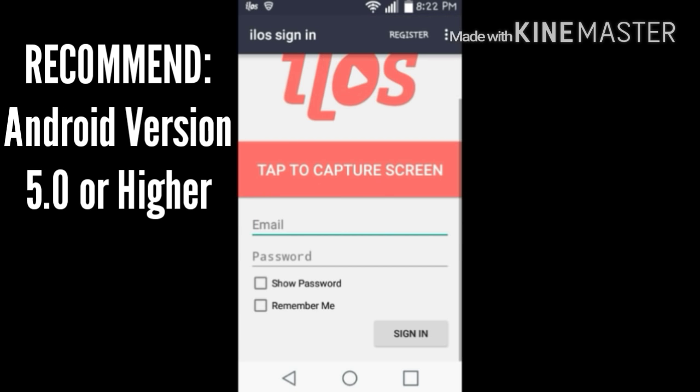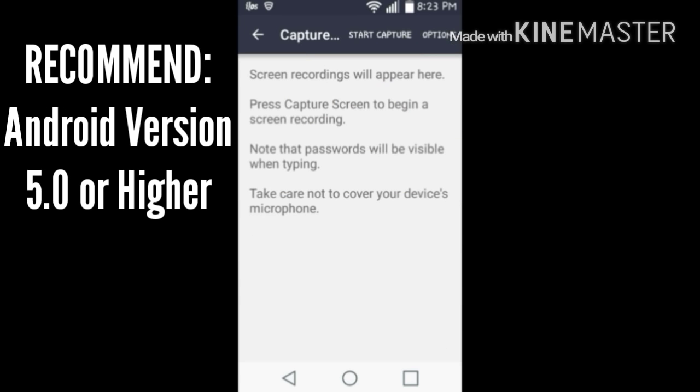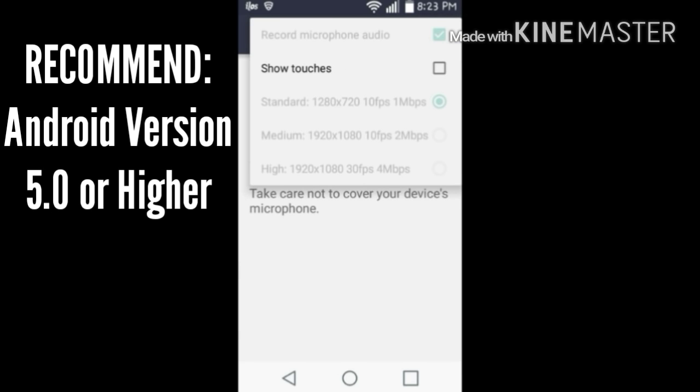Let's go ahead and open the app and see what you can do with it. What you can do here is all you got to do, email, password, just tap to capture screen. Once you're here you can go to your options, get to change your settings, get to show your touches, anything.